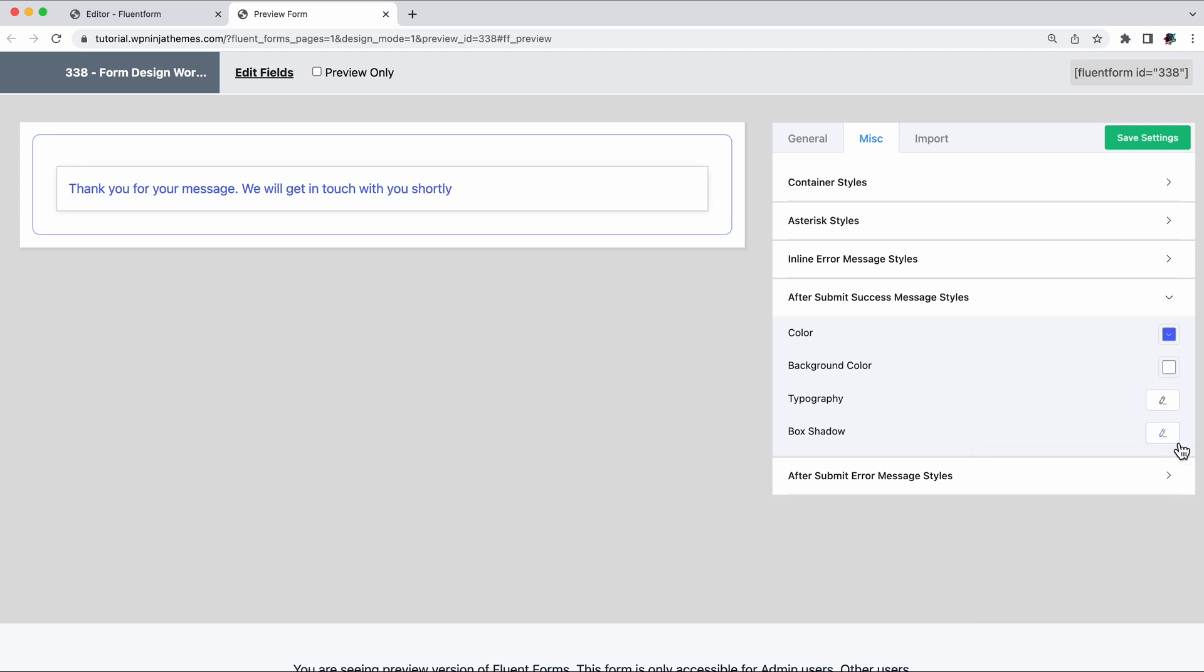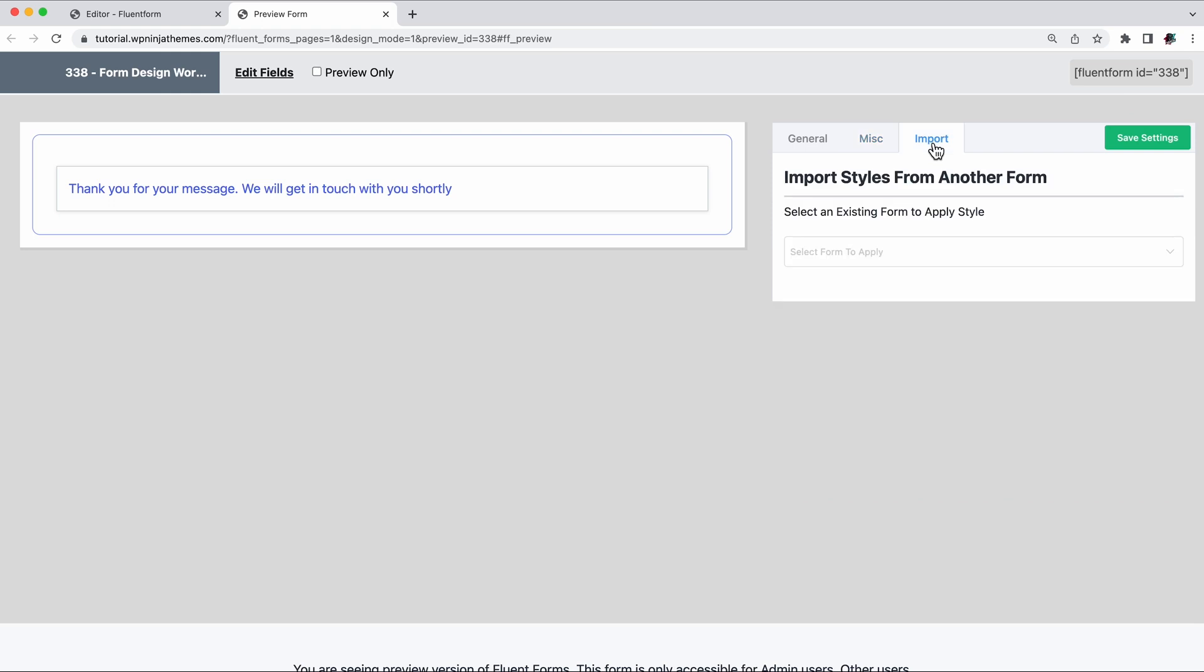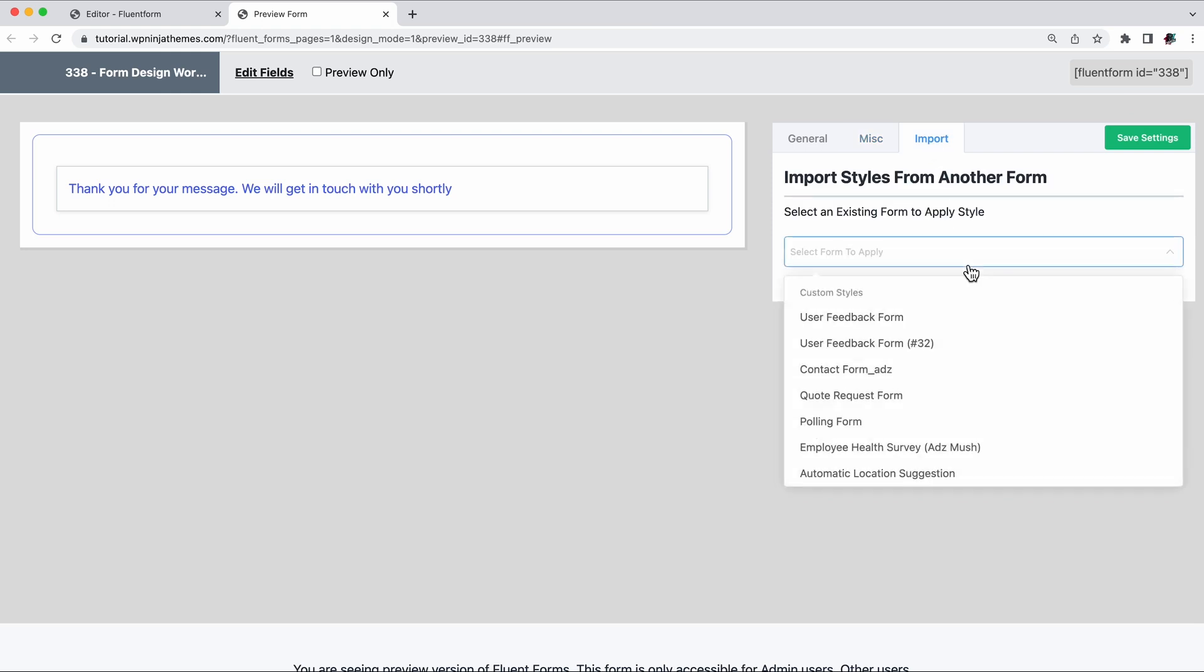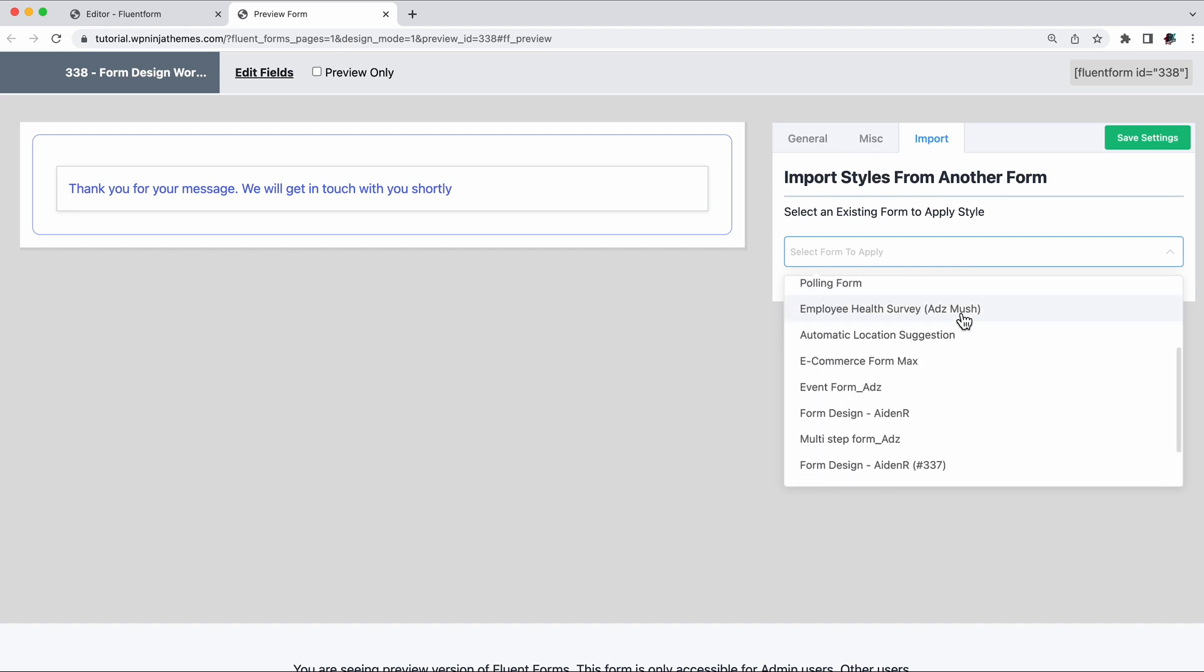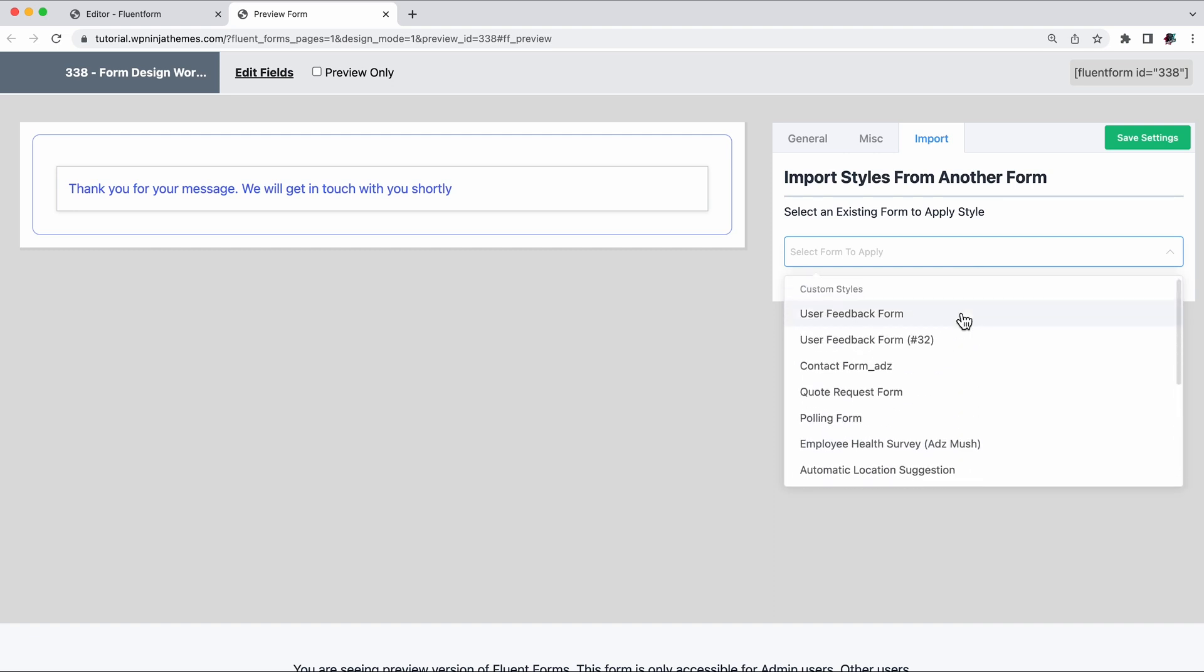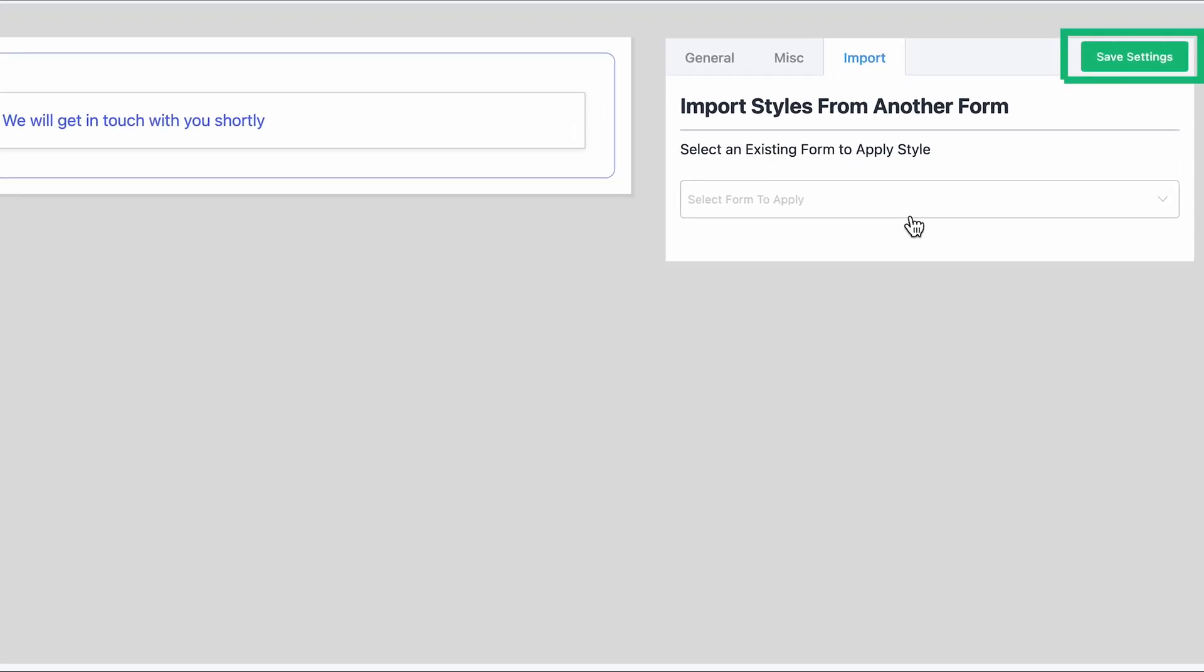Once you're happy with your form design, click save settings. Now, once you have a preferred form design, you can import this design to your future forms, existing forms, or import another existing design. It's that simple. Just always make sure to save your settings.